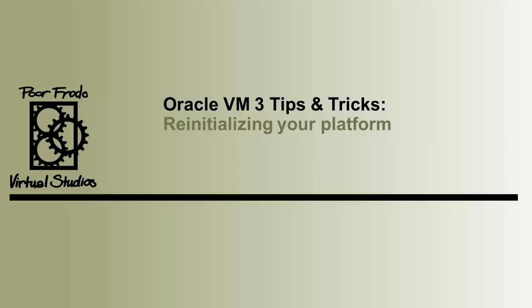Hi. Due to the nature of my job, I'm constantly reinitializing my various Oracle VM lab environments back to a pre-implementation state.